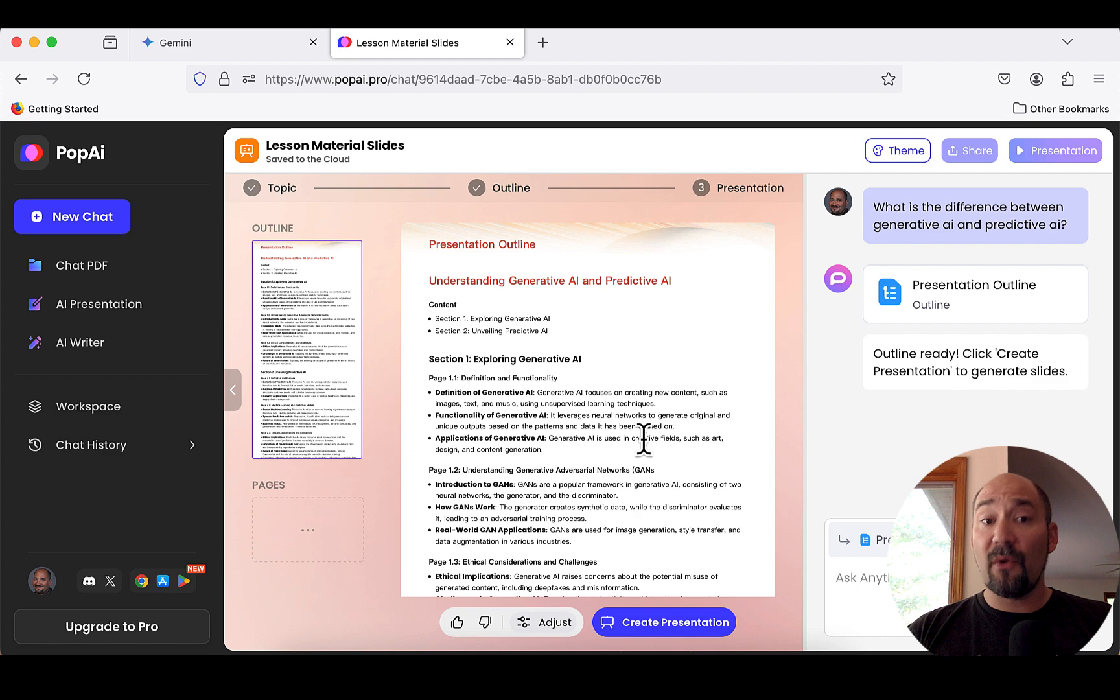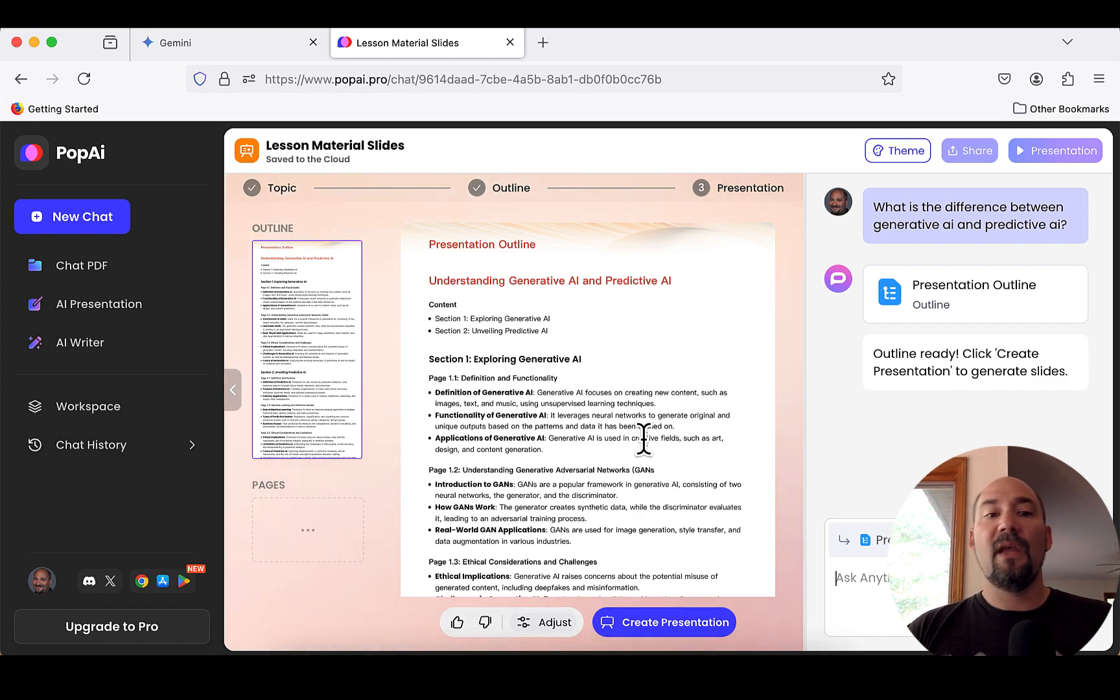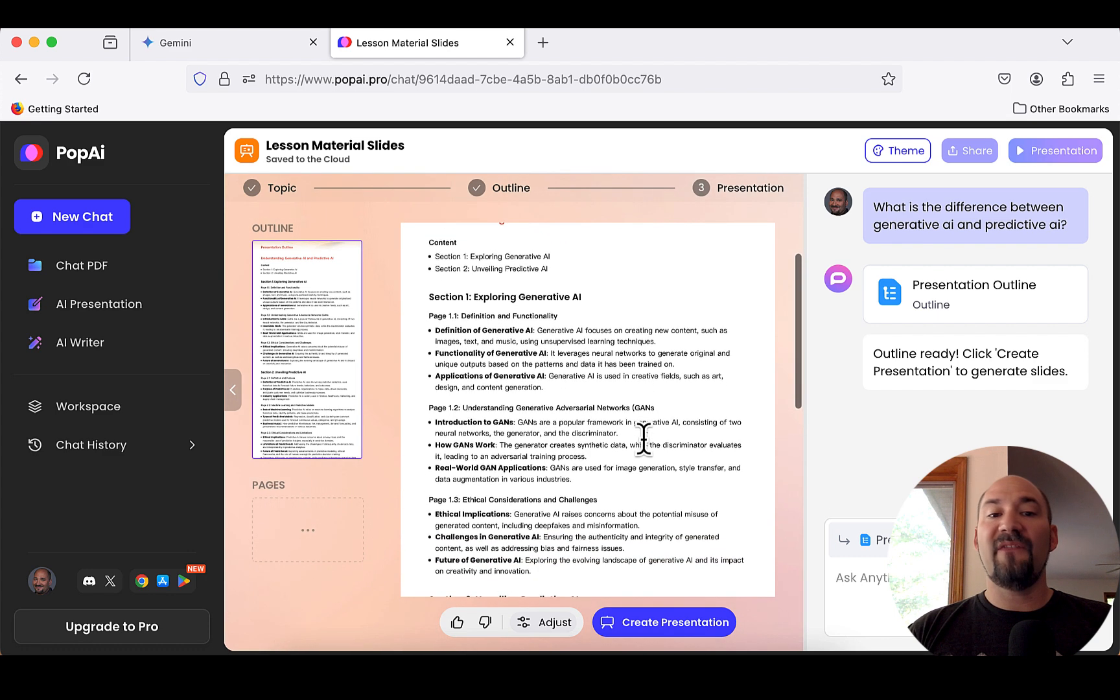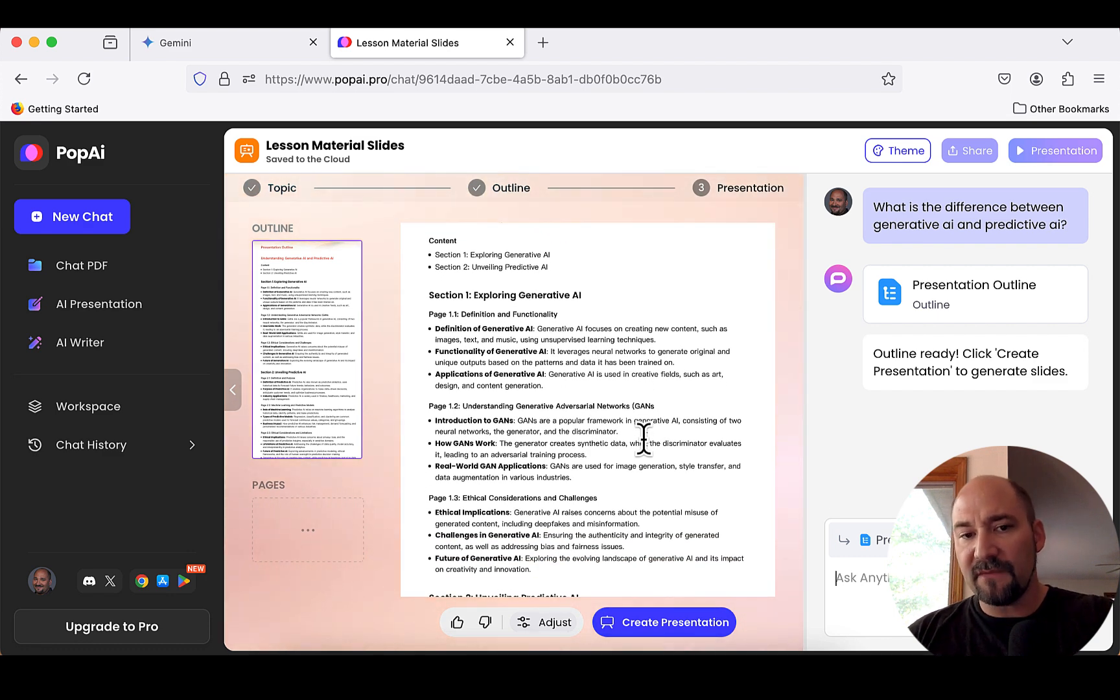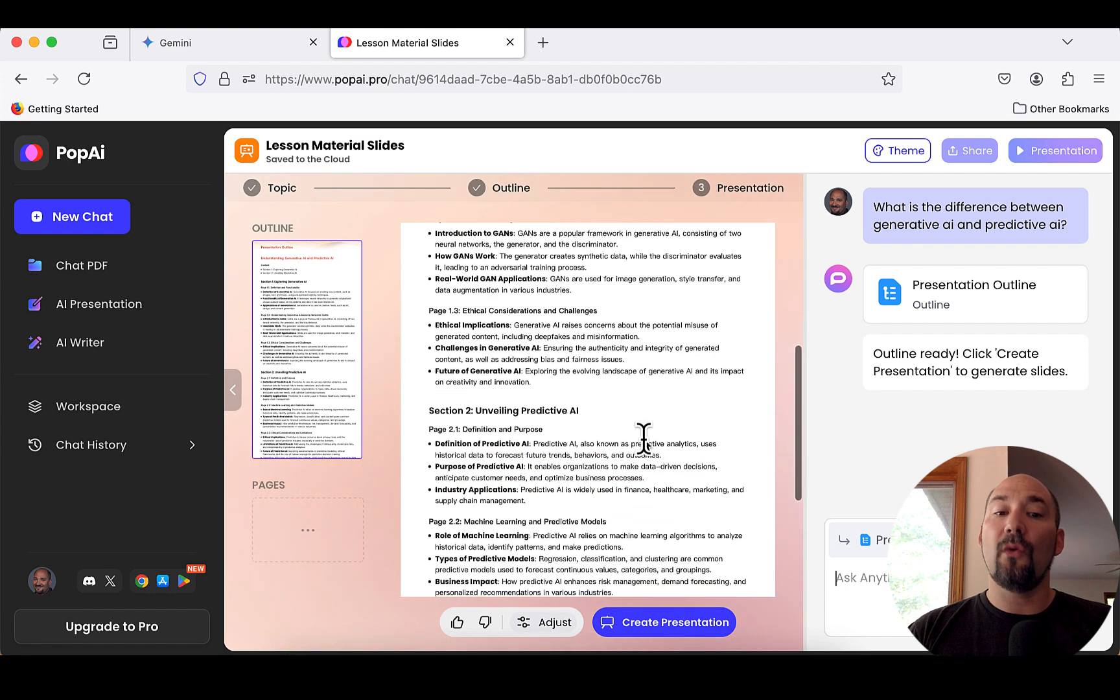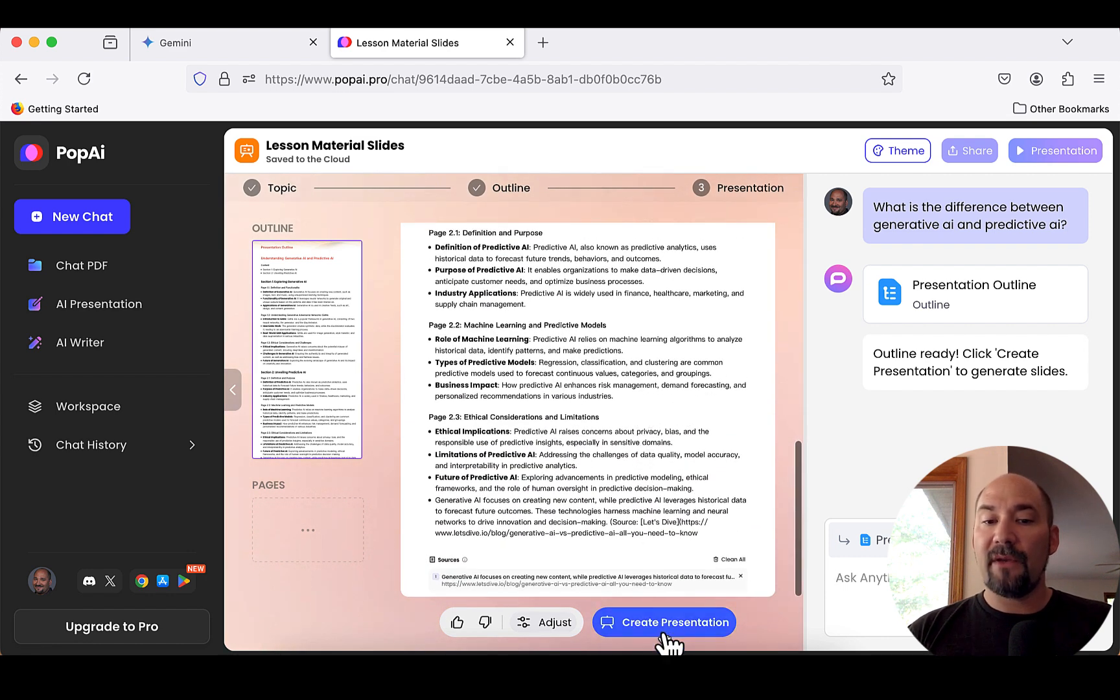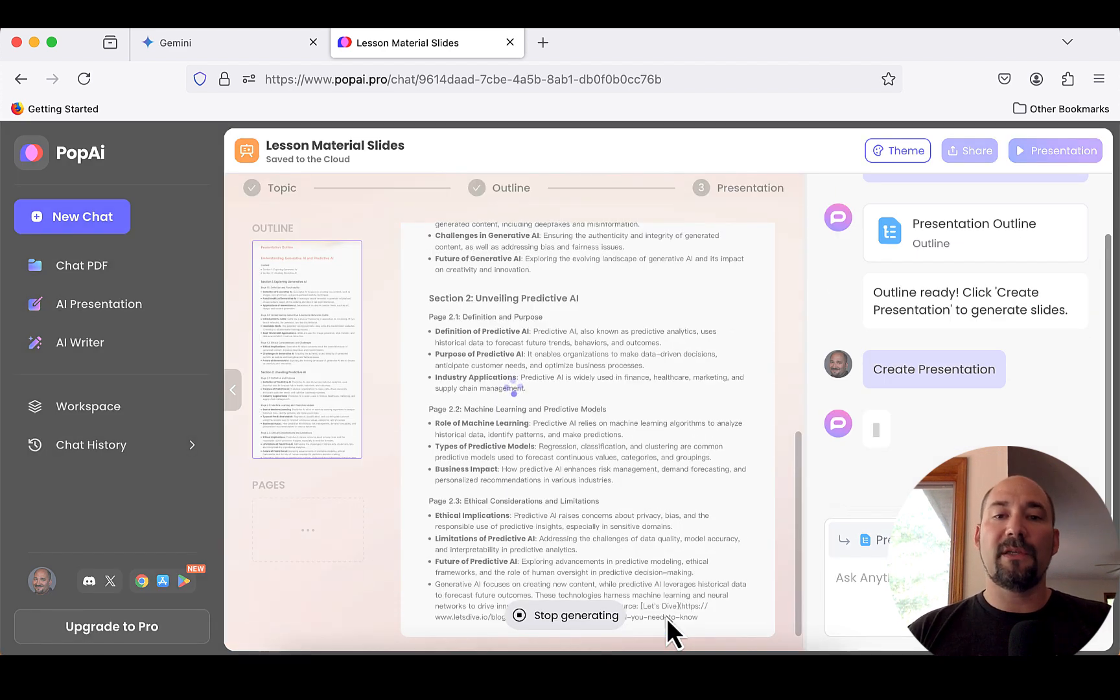And if you look, this is the outline it gives you. It's pretty robust. Presentation outline, understanding generative and predictive AI. Content. Section one is exploring generative AI. Section two is unveiling predictive AI. And it gives you all these different pieces of information about what is going to be included in your presentation. So, now I come down here. I can adjust. I can do different things. But I'm going to just click create presentation.